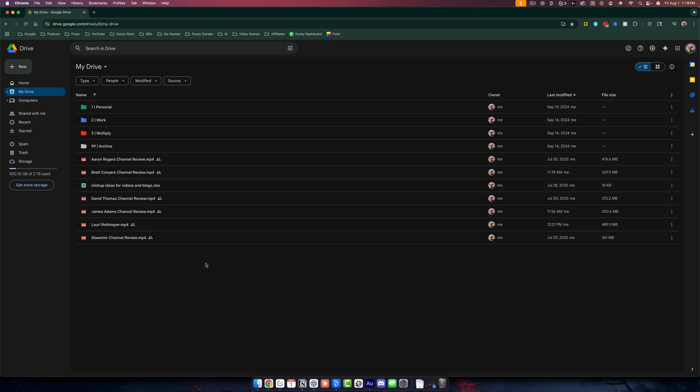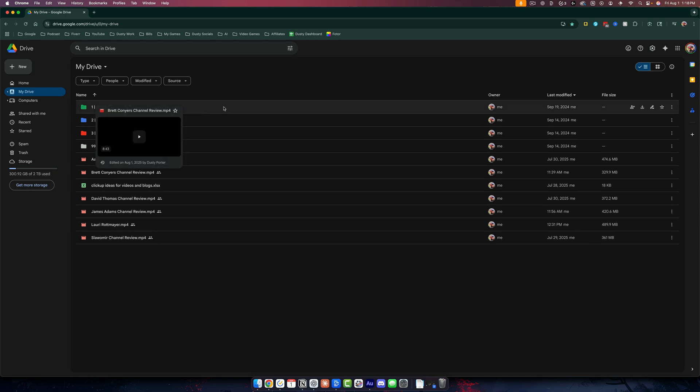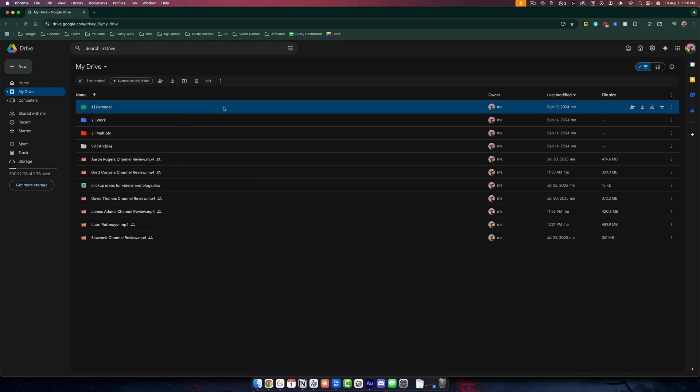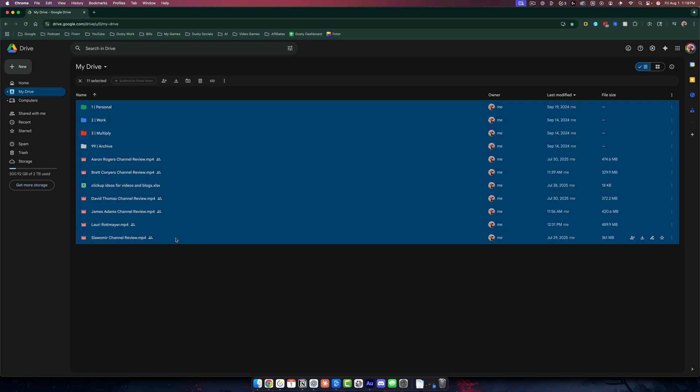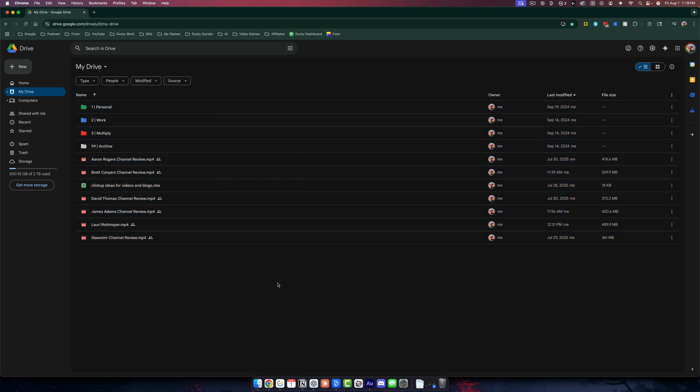So first things first, we could go in here on the main My Drive page, your main Google Drive homepage, and just select all the files by clicking here and going to shift click at the bottom. And then we could right click and download and that will download it into a zip file. But I found that depending on the power of the computer you're using, this could freeze and it doesn't work for a lot of people.